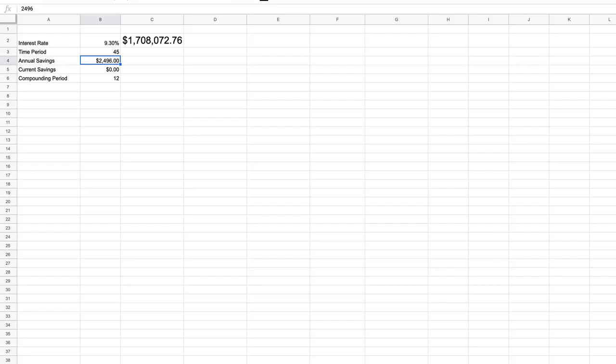The dial that we want to look at in this video is time. So again, we've assumed 45 years, but what happens if we make some changes to that assumption?